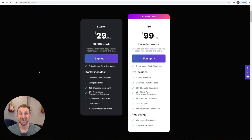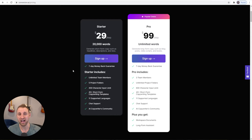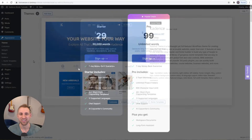What's up guys? In this video, I'm going to be showing you how to recreate this beautiful pricing table using only free tools, including the free Cadence theme and the free Cadence Blocks plugin, which is a Gutenberg extension plugin. My name is Jake from startblogging101.com. Let's get right into it.